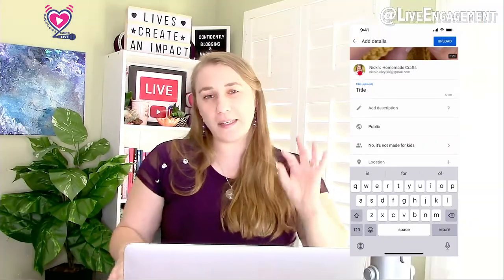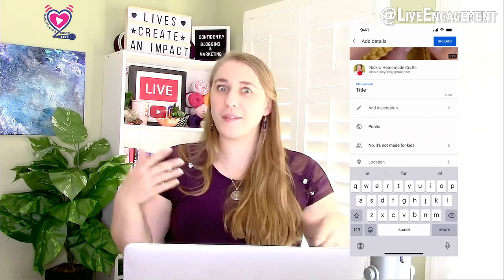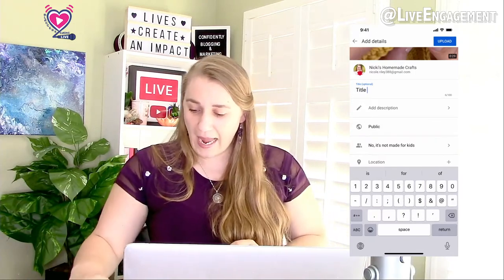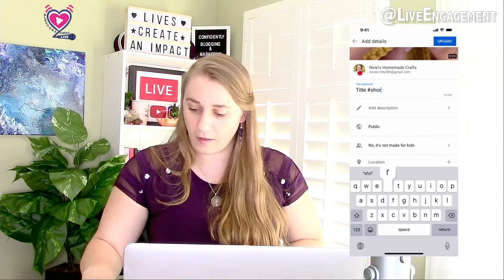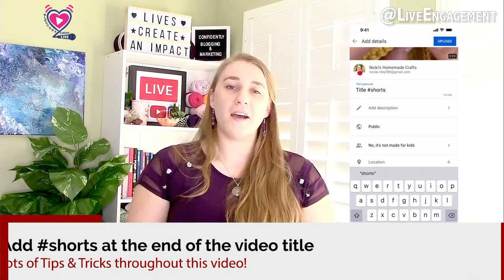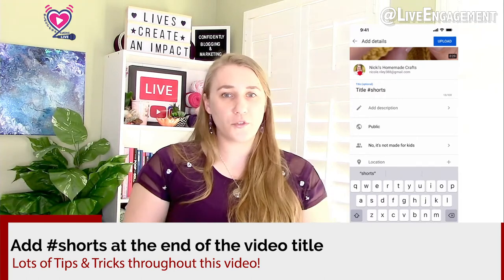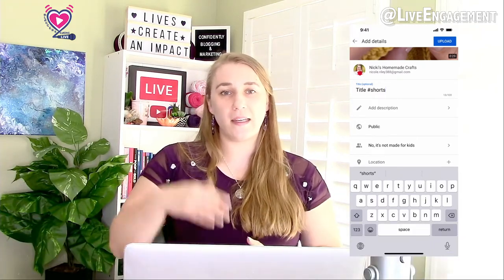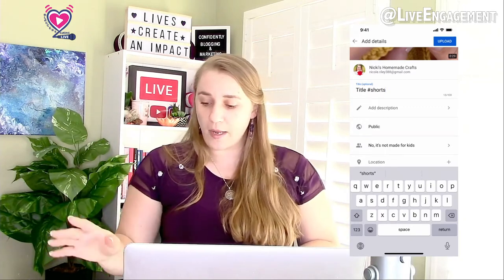When you add your title, hopefully it has good SEO keywords so it actually gets shown. Very important for a YouTube Short: you want to add 'shorts' at the end of the title — 'shorts' with an S, not 'short.' You can also add it into your description, which I usually do too, just to cover all my bases. They say either title or description, but I add it to both. Then you publish it.